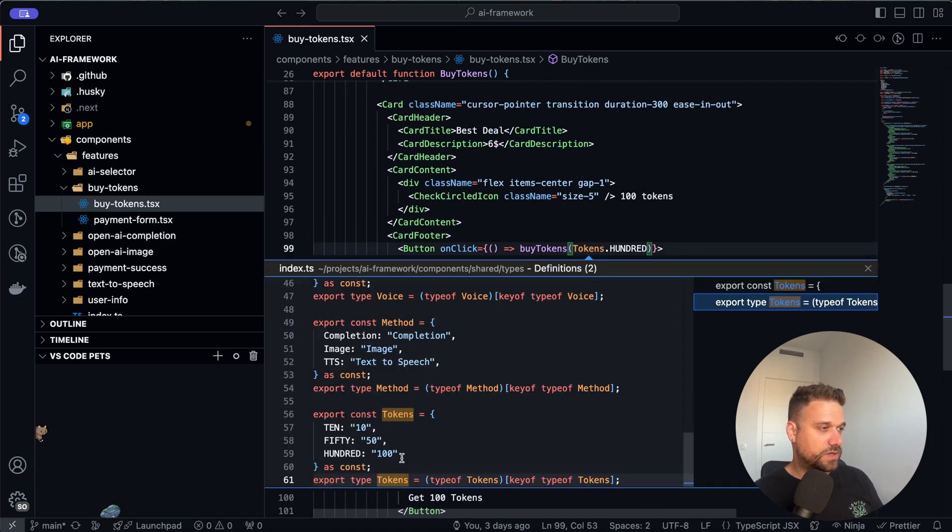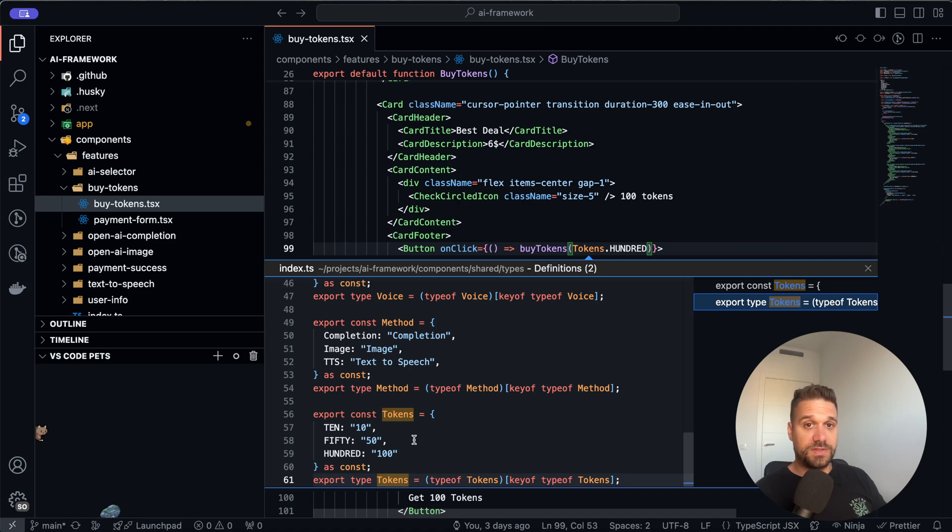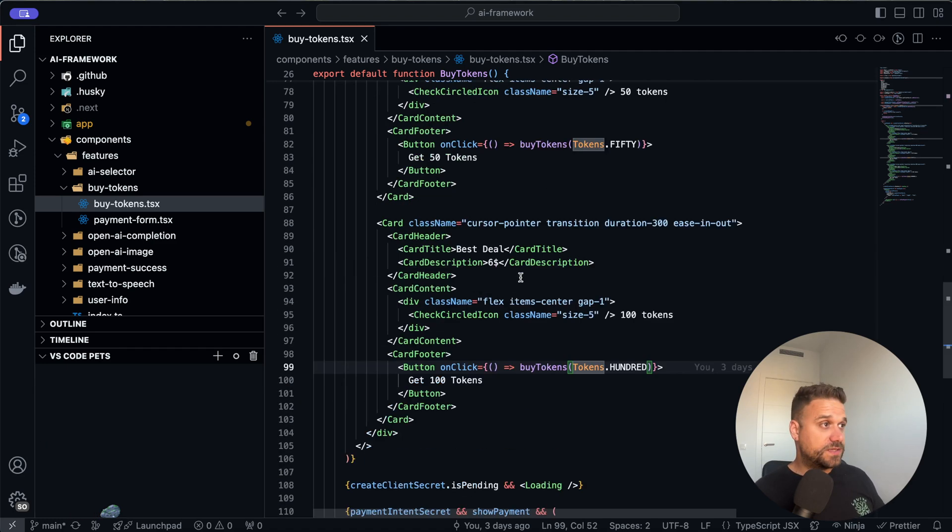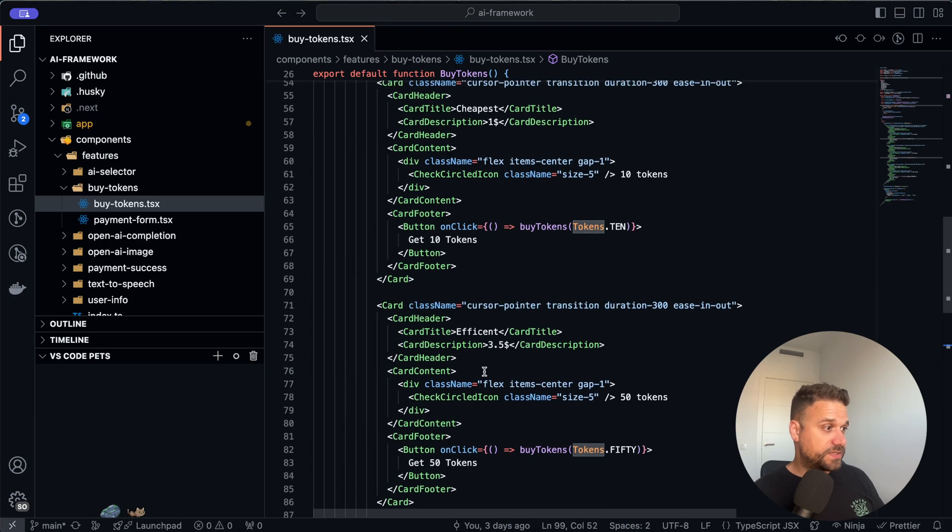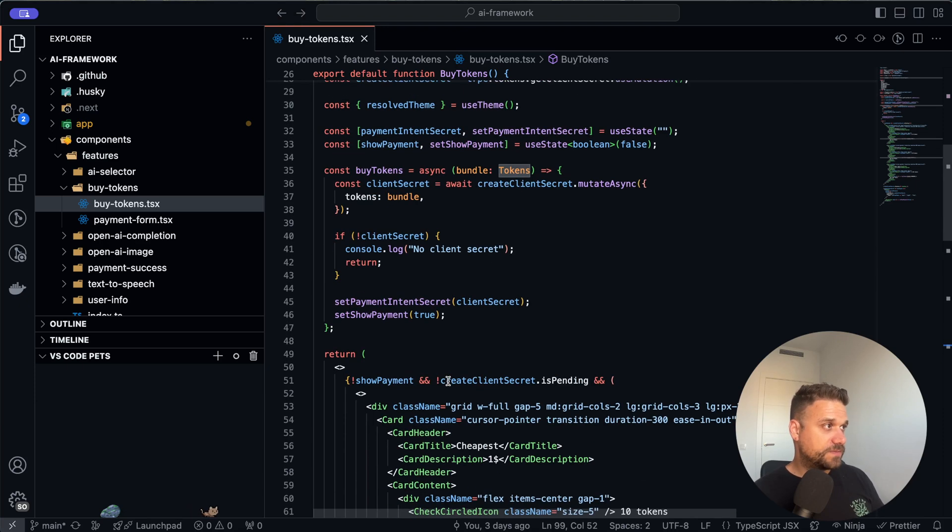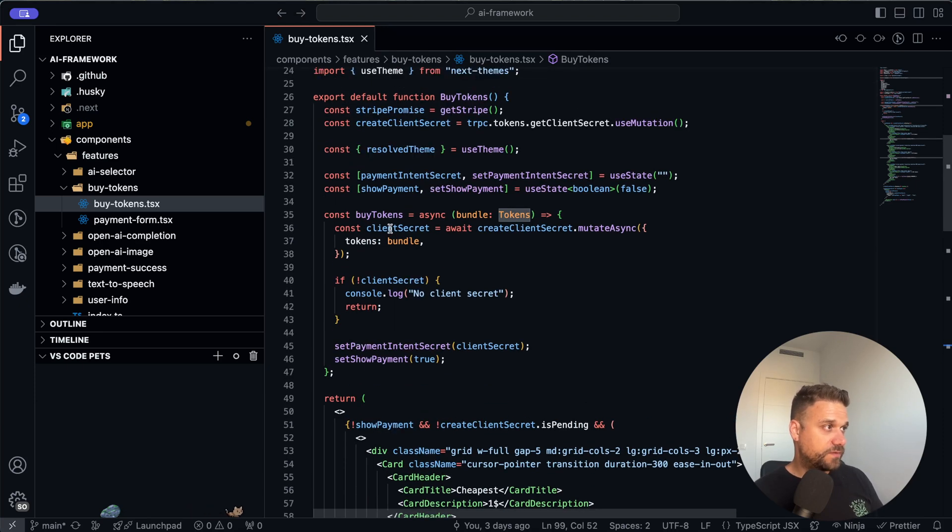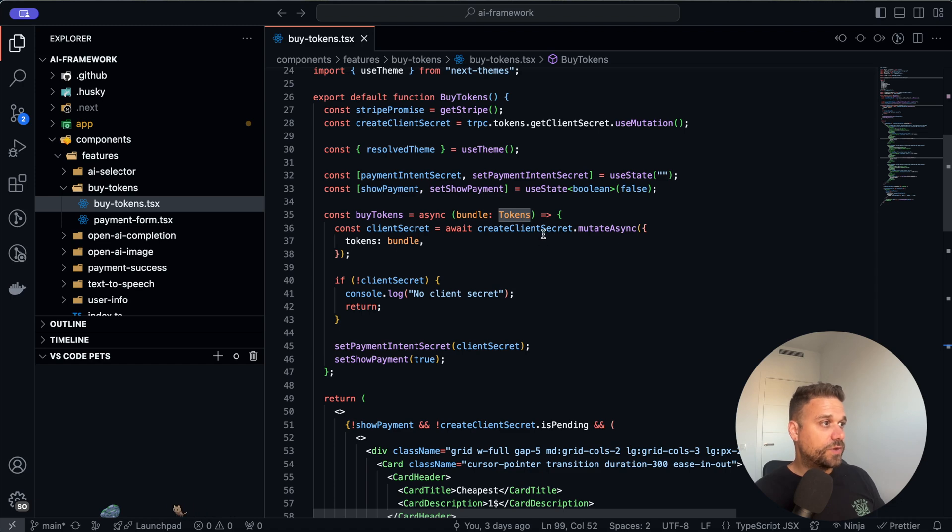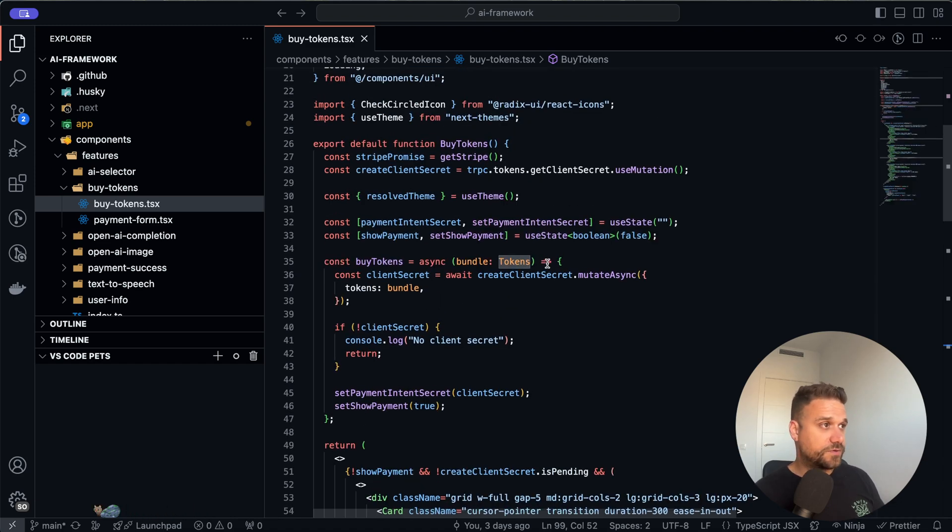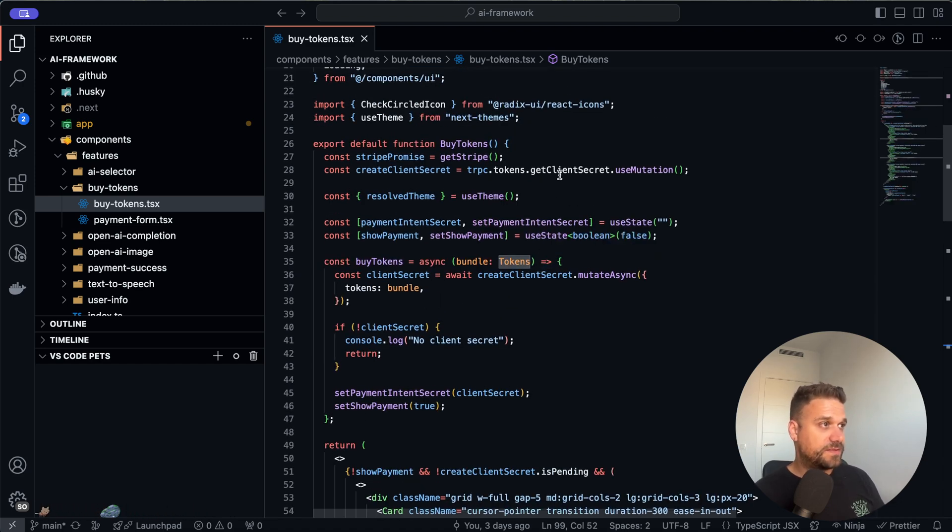So we have 10, 50, 100 and based on that we decide the price of each bundle. The important thing is when we press this button to buy tokens then we have this function where we are creating our client secret for our payment intent.